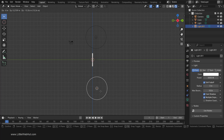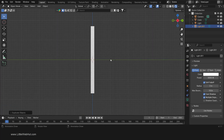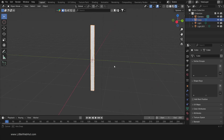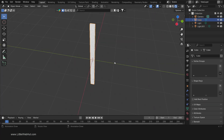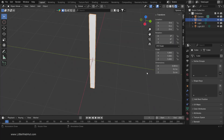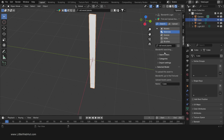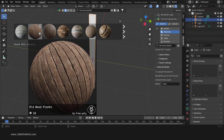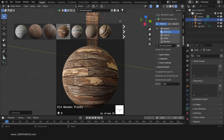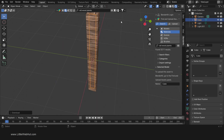Now we'll add a material to the cube using Blender Kit. So select the cube, then press N to open the sidebar and click the Blender Kit tab. To use Blender Kit, start by selecting Materials. Then in the search box type Old Wood Planks. This is the one that I'm going to use, so I just click it. Now I'll close the selection display to free up space.